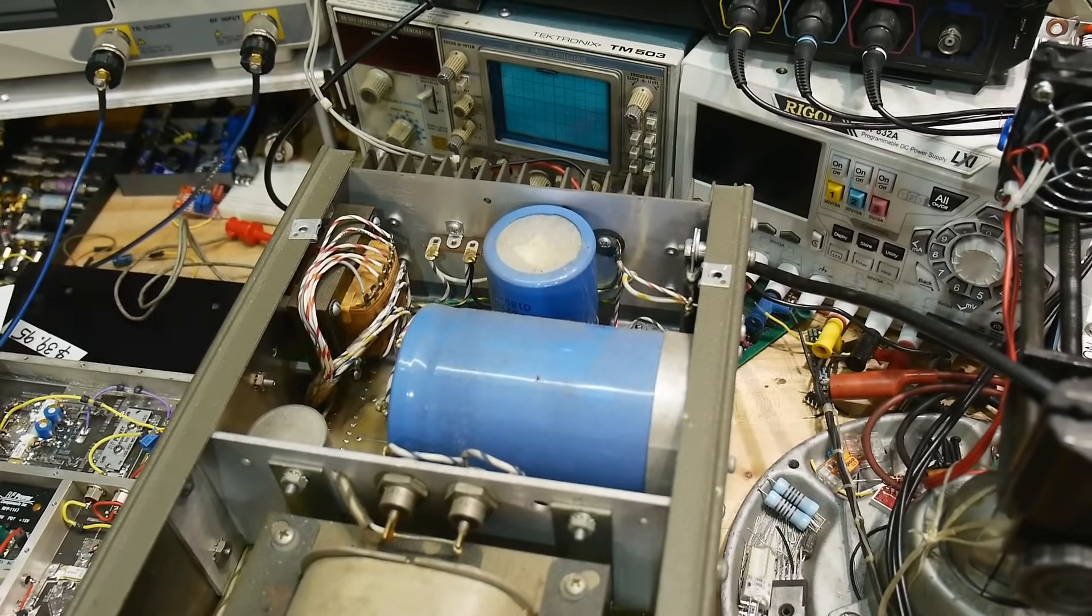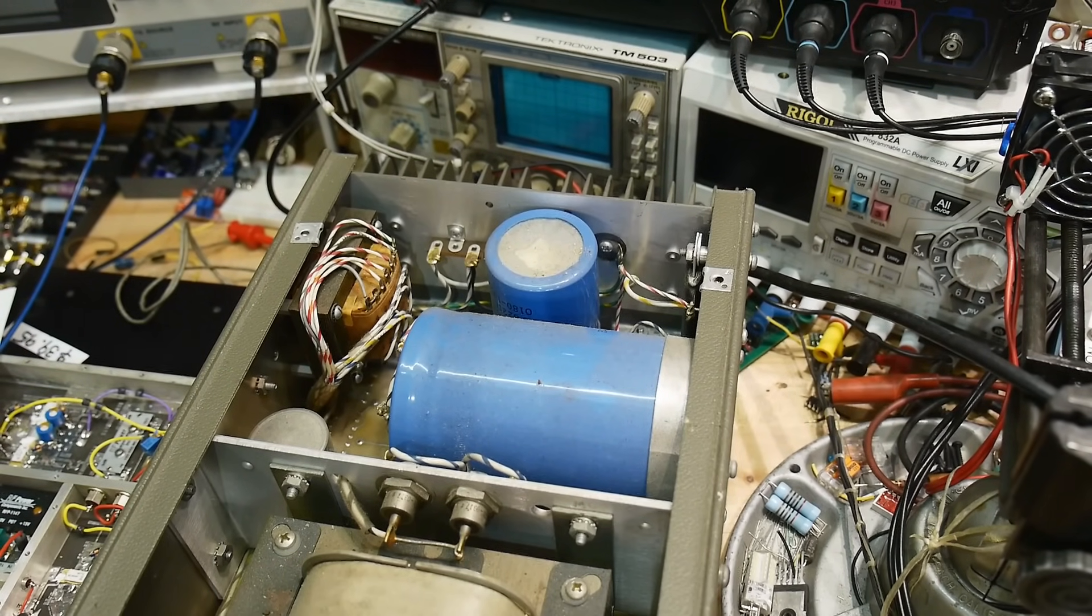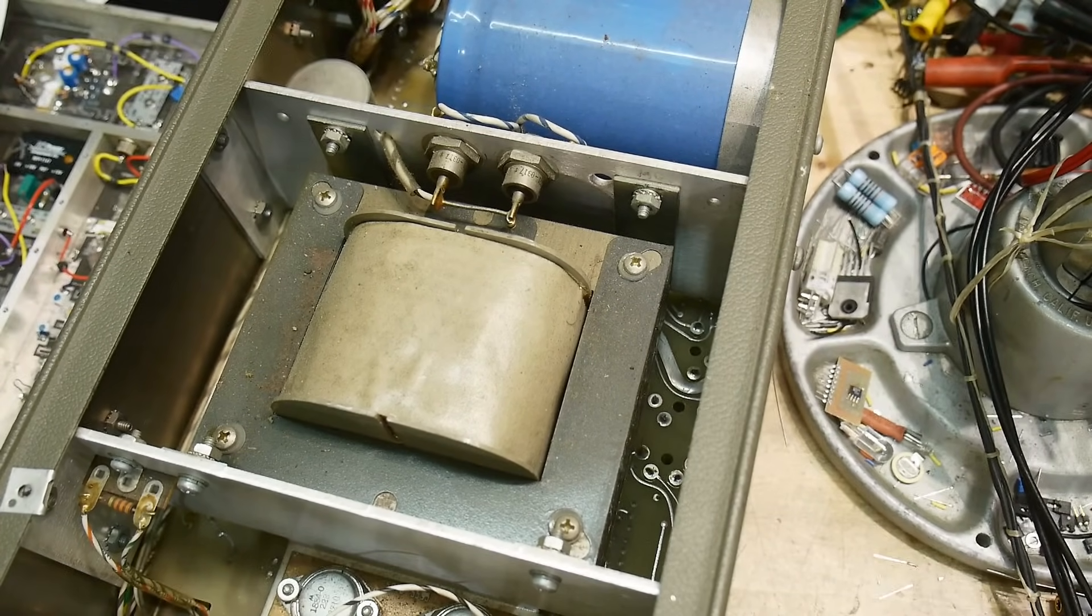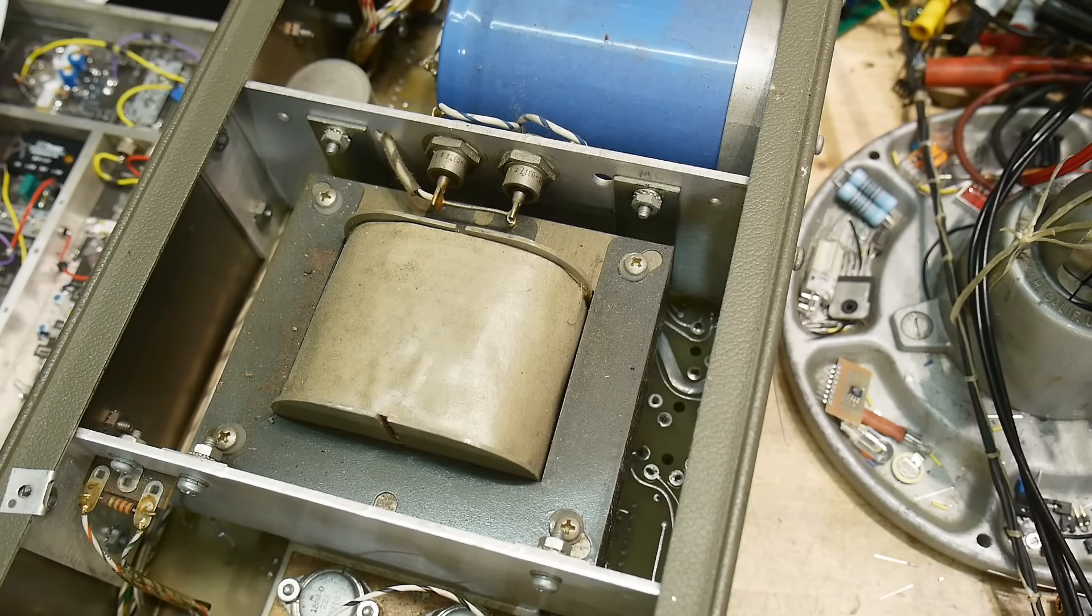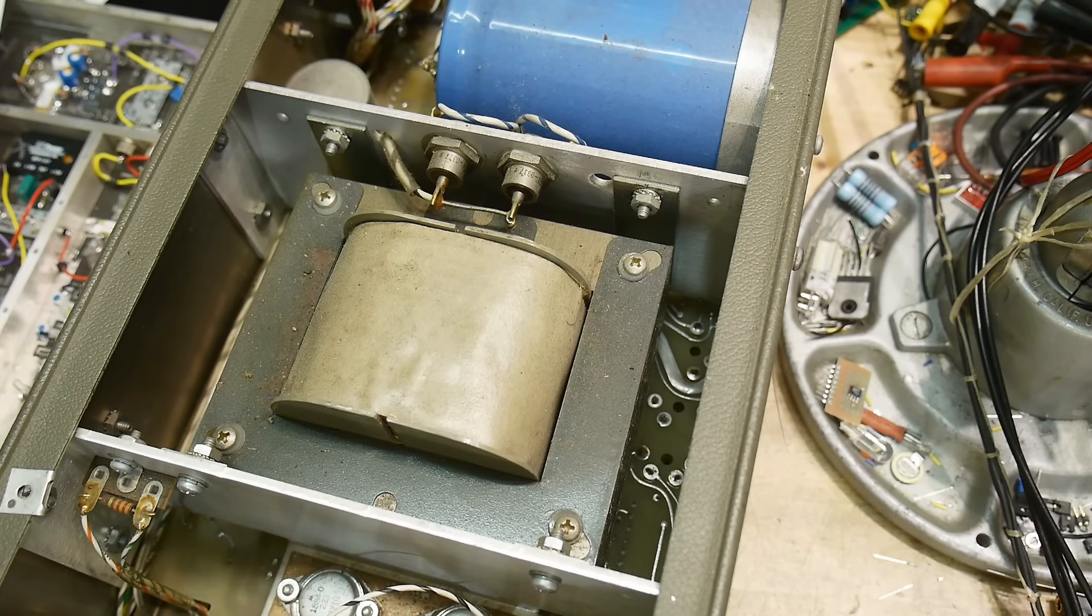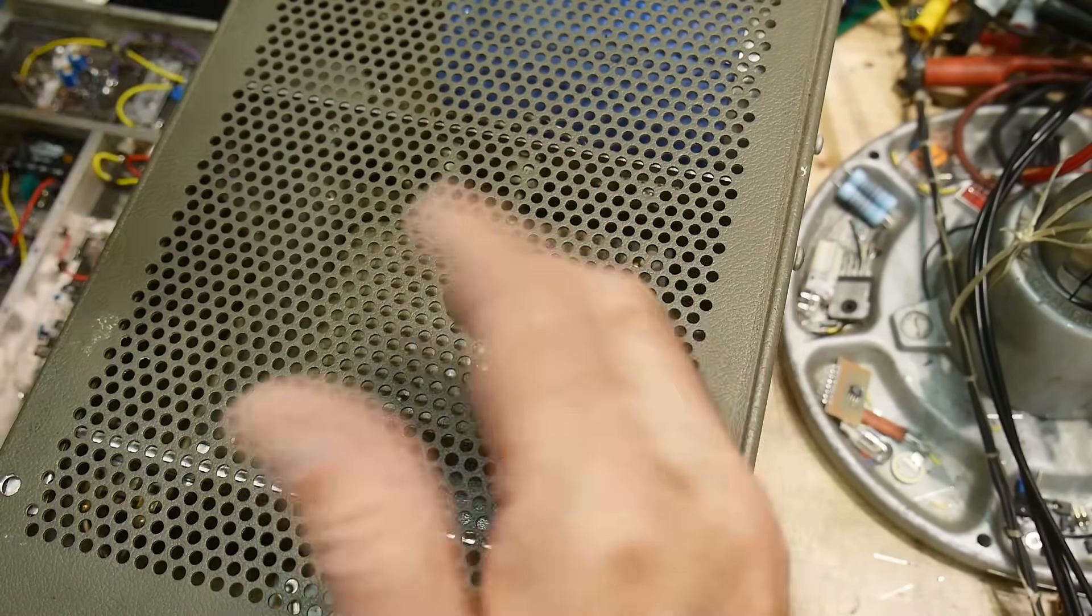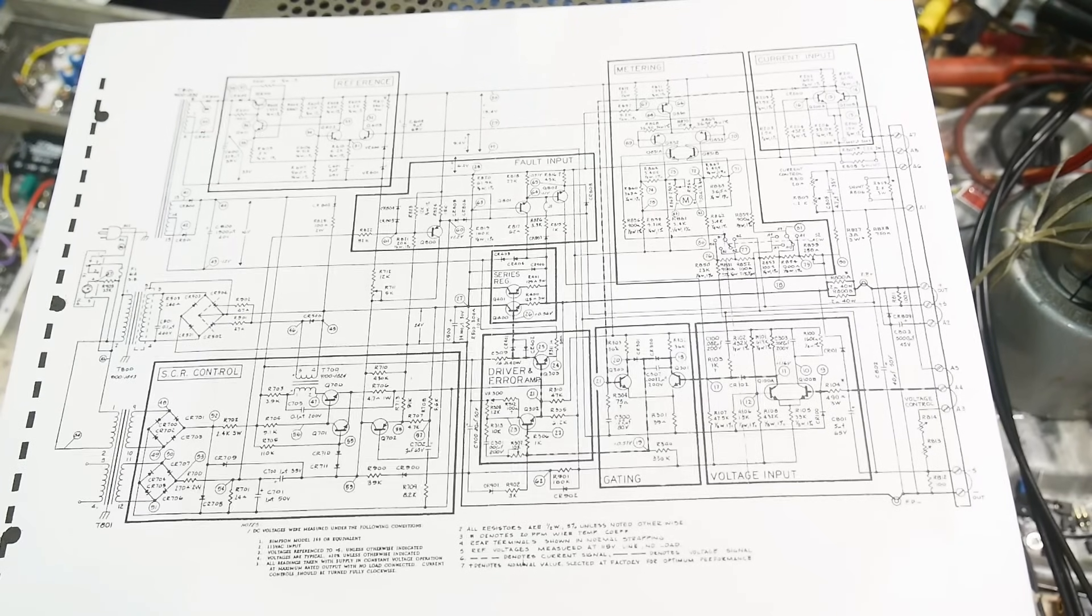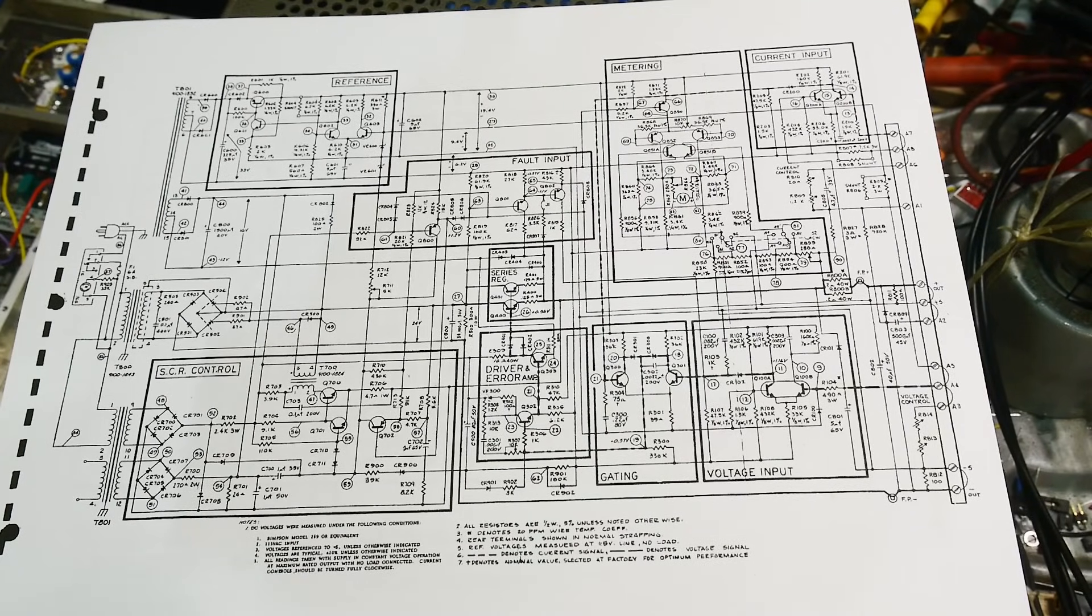So you might think that these power supplies would be trivial to work on because it's the power supply. Somebody made a comment a couple of videos ago, yeah, you think troubleshooting power supplies is trivial and then they just kick your butt. So let me kind of show you why this one might kick my butt. Hopefully it won't be too bad. Let's take a look at the schematic.